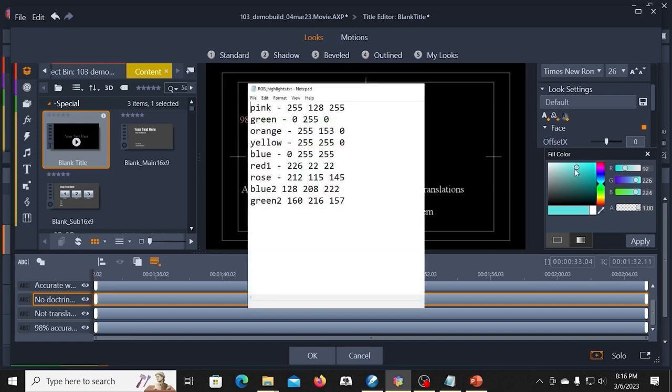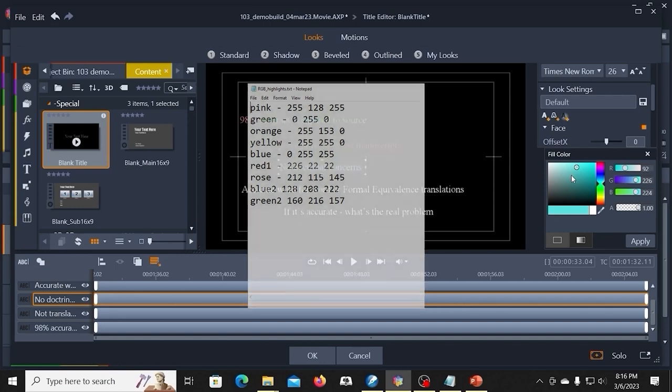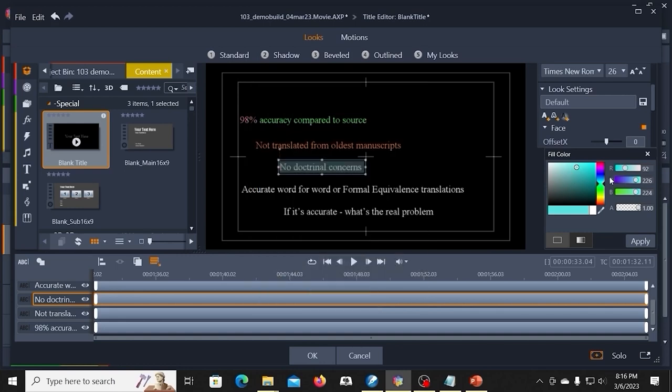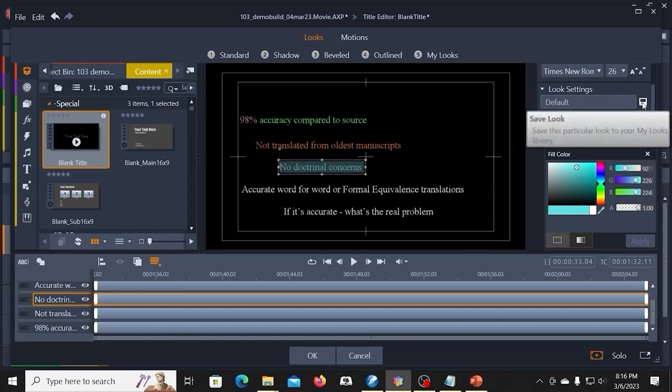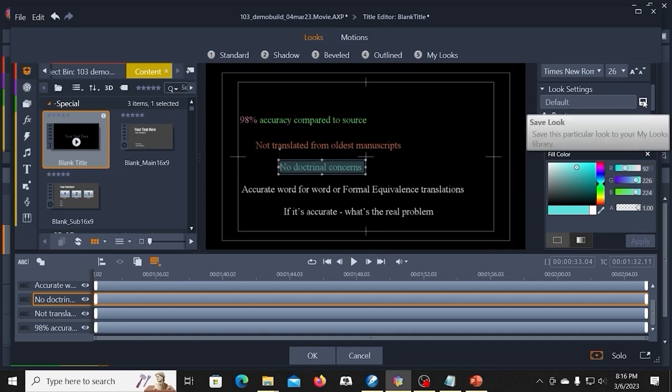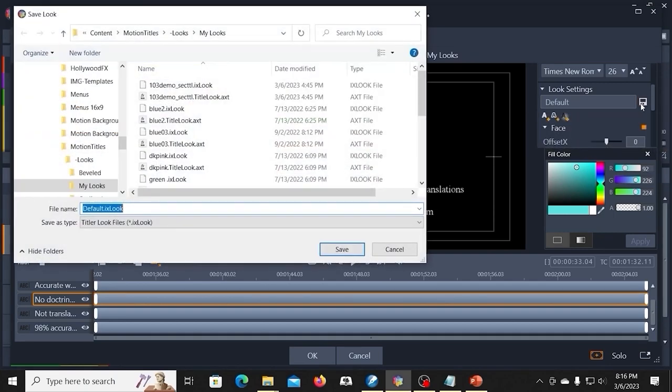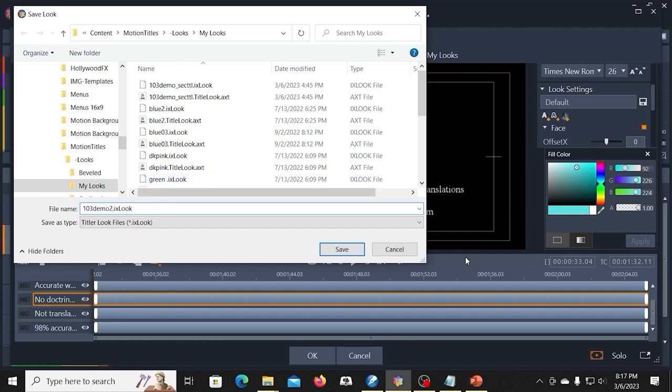I have a text document where I have these values. So I pick out the colors that I want. And once I've picked out these colors, I'm going to apply that. And then I'm going to come up here where the look settings, it says default. I'm going to go ahead and save this. And I'm going to call this Demo 2.